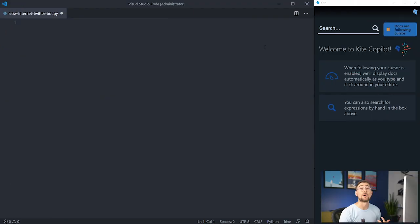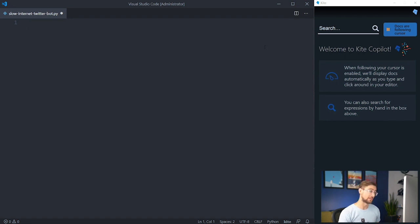All the code from this project is in our GitHub repo, so check that link out in the description below and follow along. Let's start by installing the libraries we'll use. Open the command prompt and type pip install TwitterAPI.